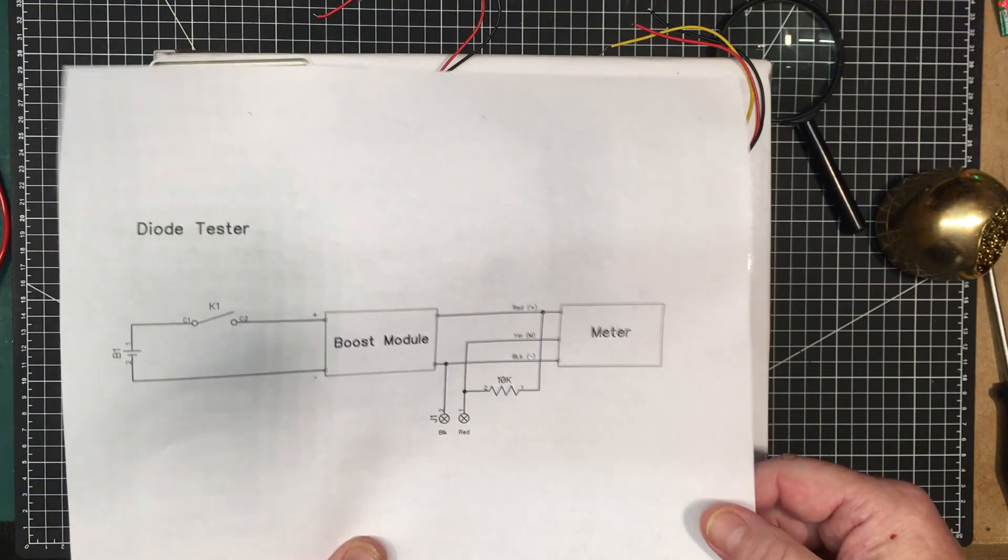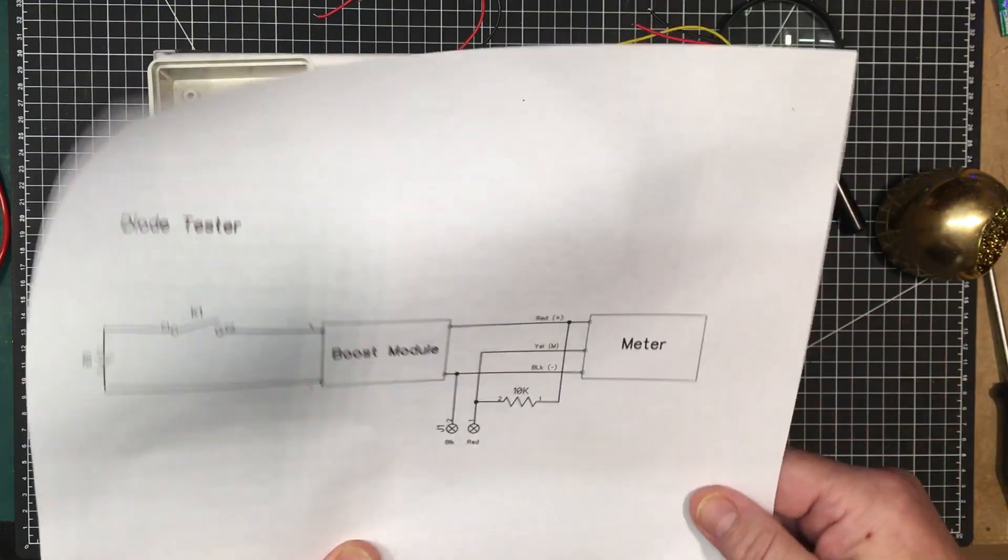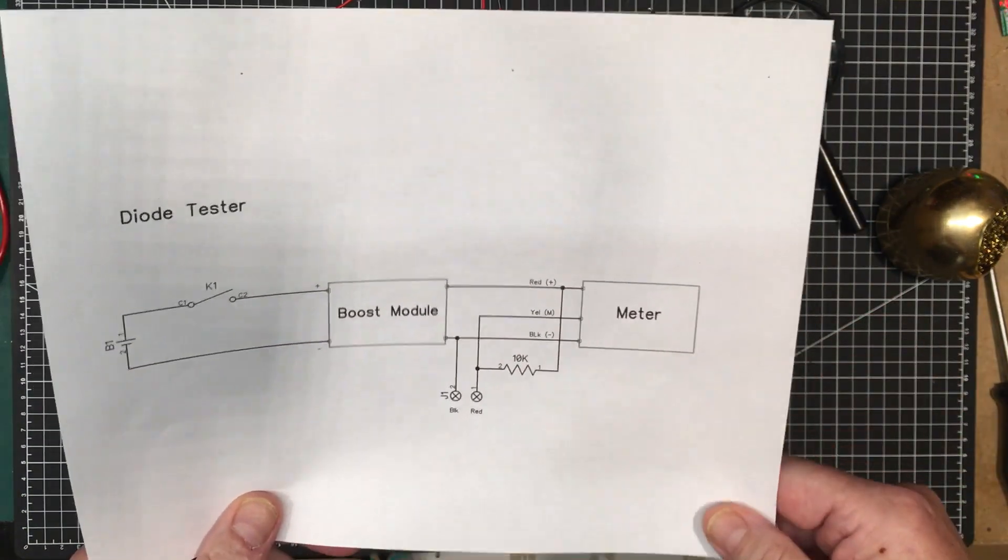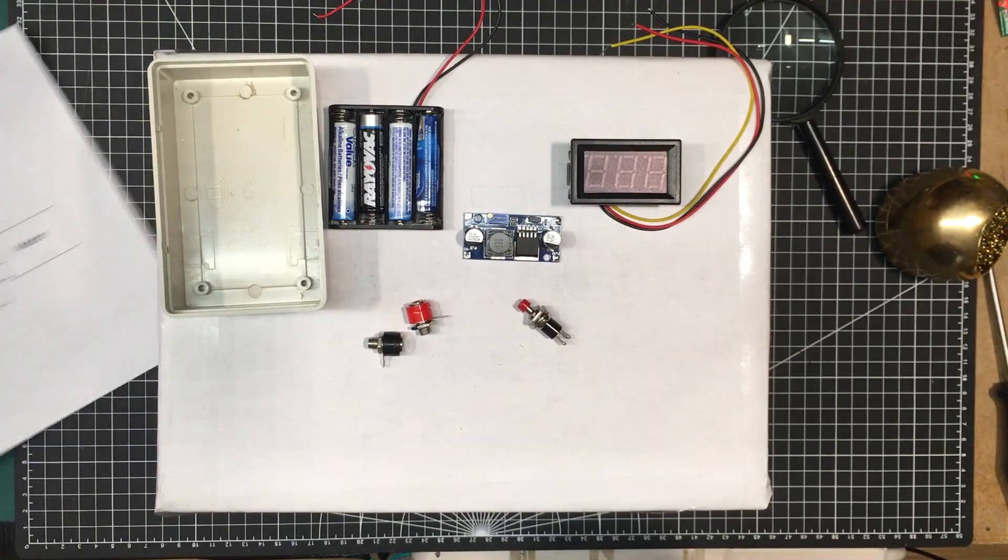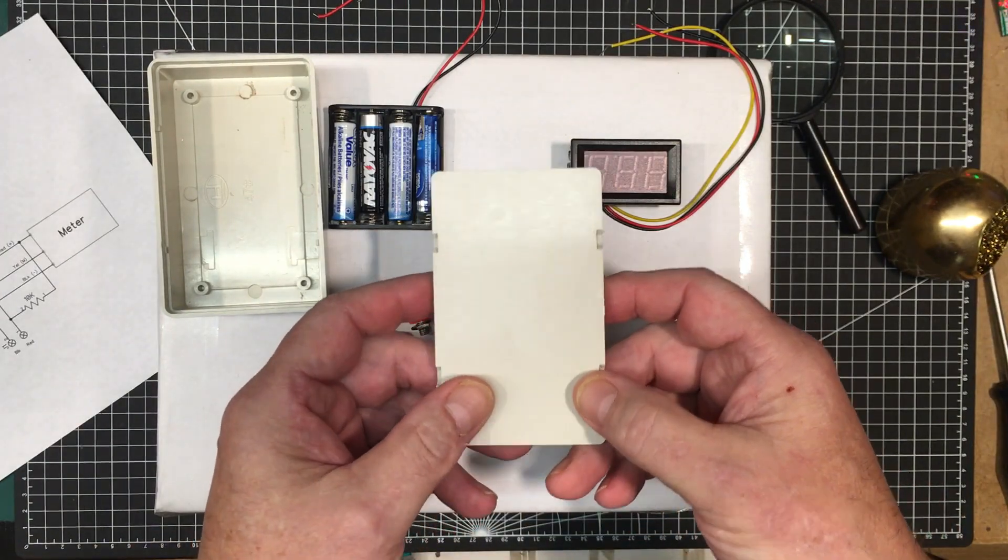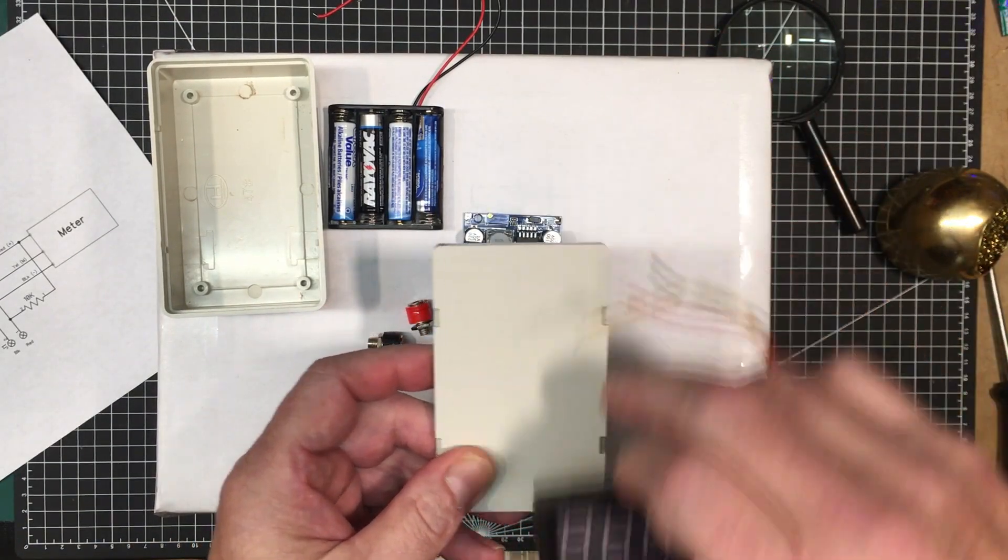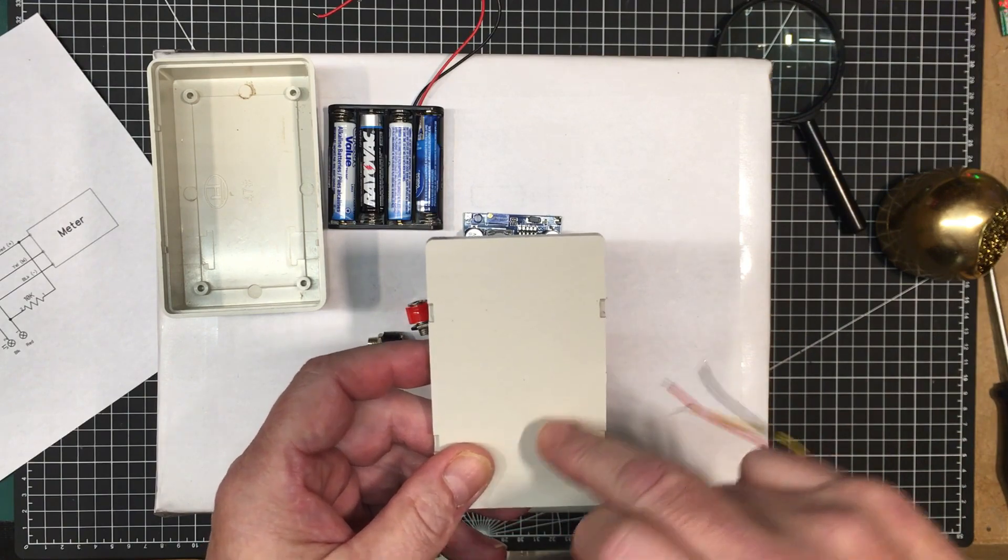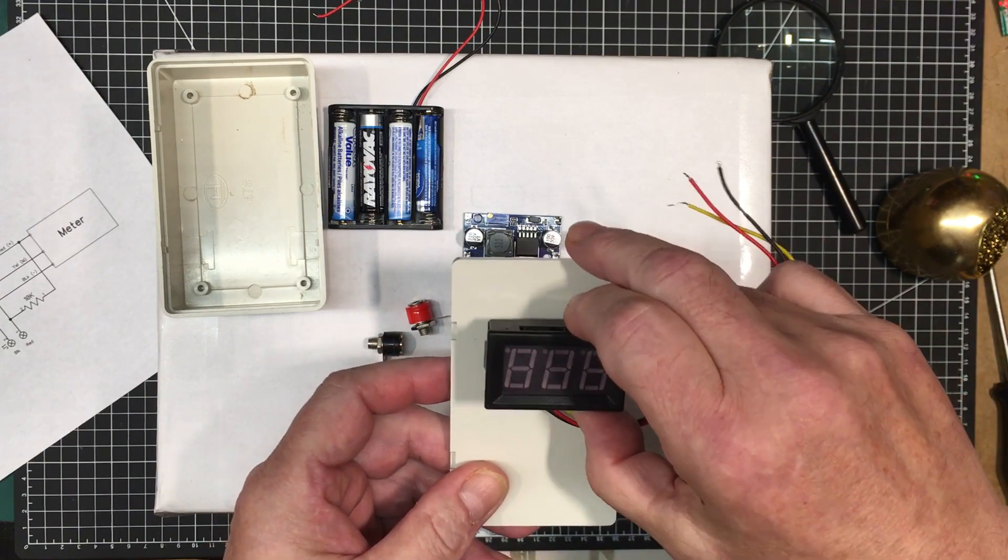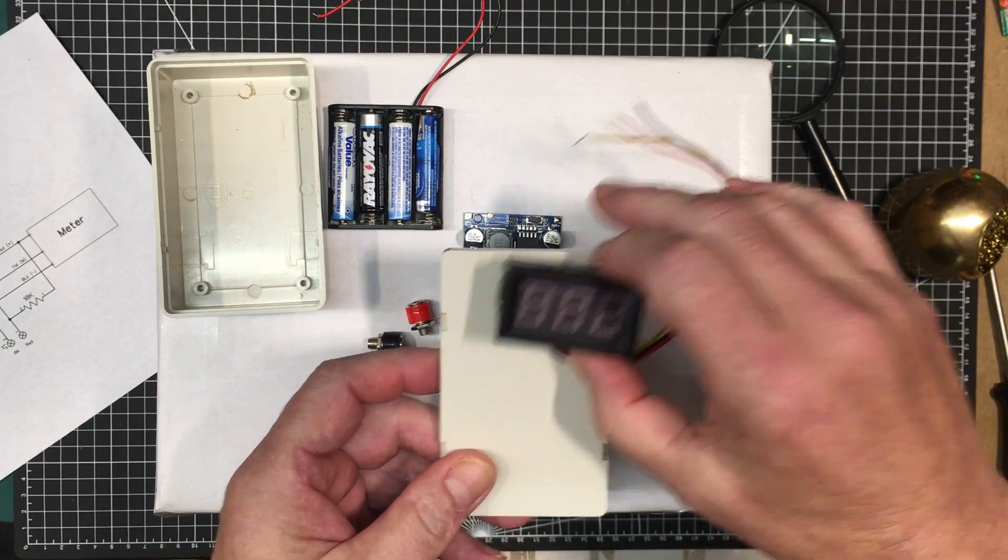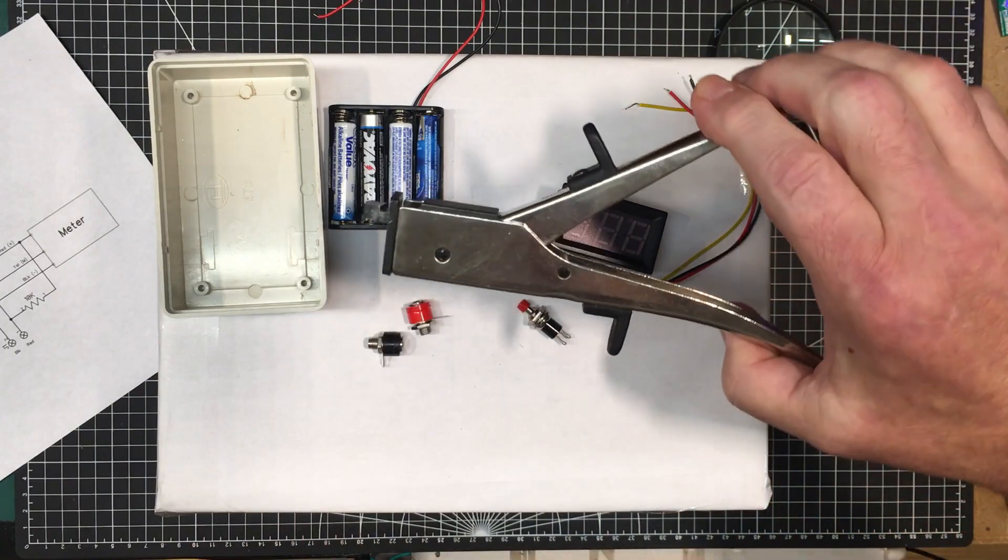We'll test it out anyway. What I got to do is I got to cut a square hole in this and then drill a couple of holes, one for the switch and two for the test leads.